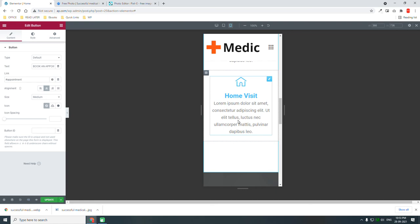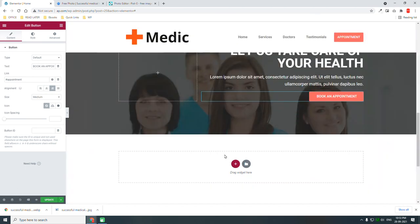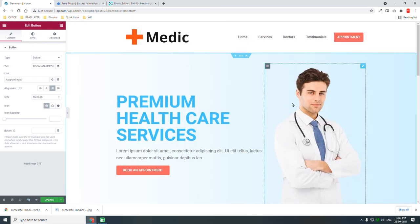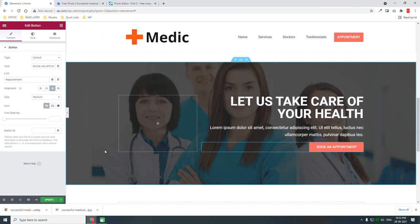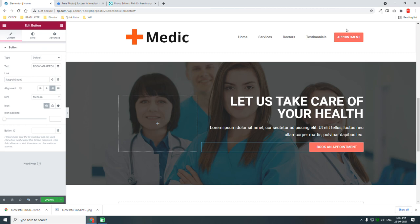In this episode we have designed three sections: the hero section, the services section, and a call-to-action section. In the next episode we will design the doctors section, testimonials, and if possible the appointment section too. We should be able to finish this video series in two or three more episodes. Thanks for watching — if you found this video helpful, please like and subscribe to my YouTube channel. Stay tuned for the next episode.